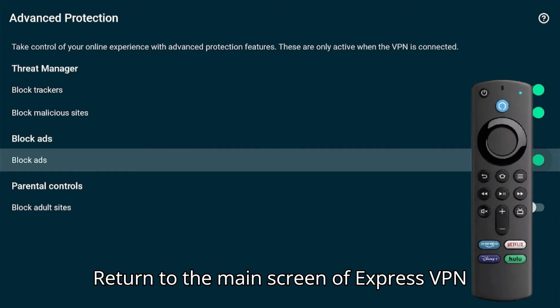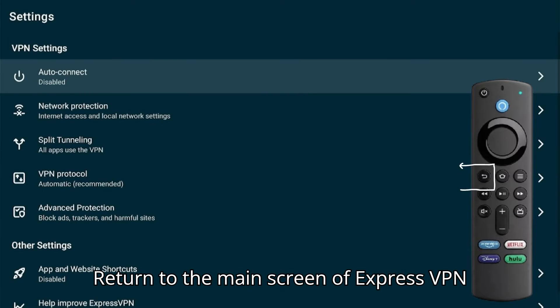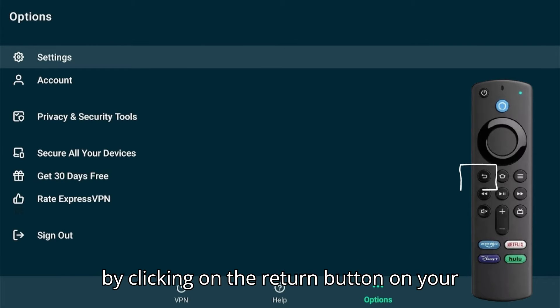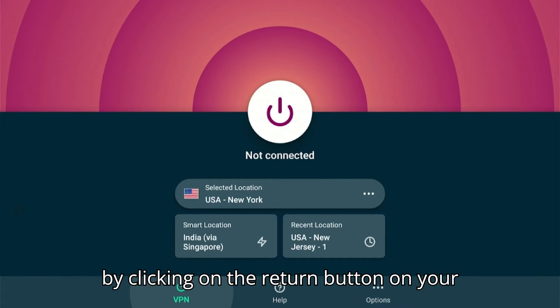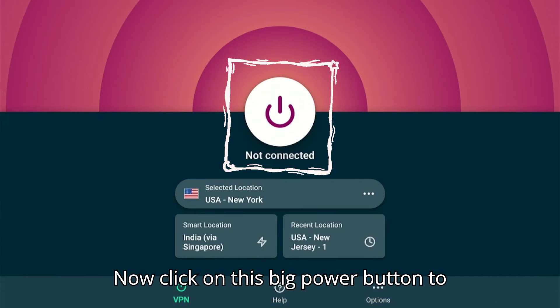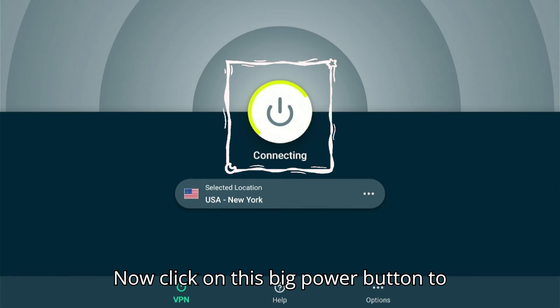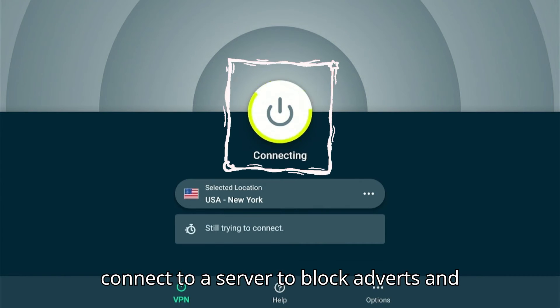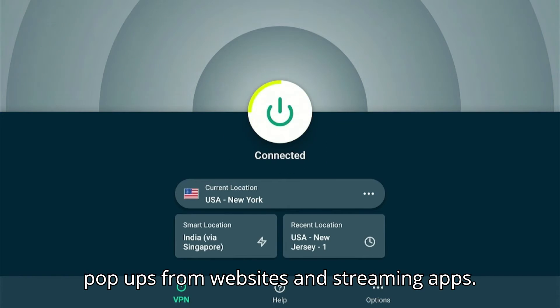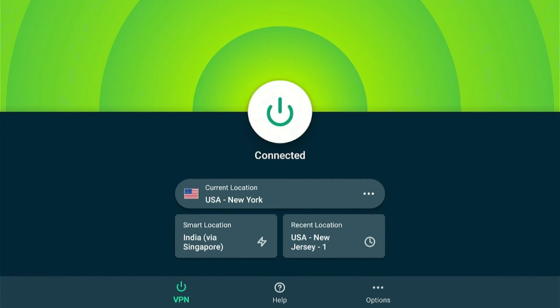Return to the main screen of ExpressVPN by clicking the return button on your remote. Now click on the big power button to connect to a server to block adverts and pop-ups from websites and streaming apps.